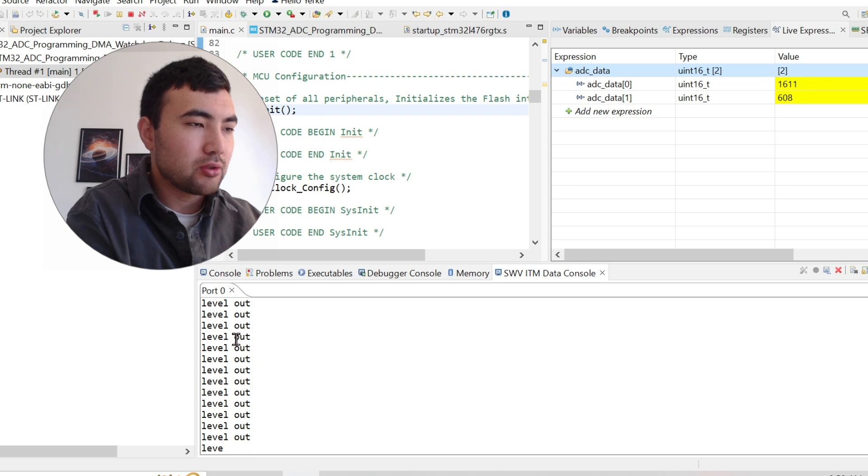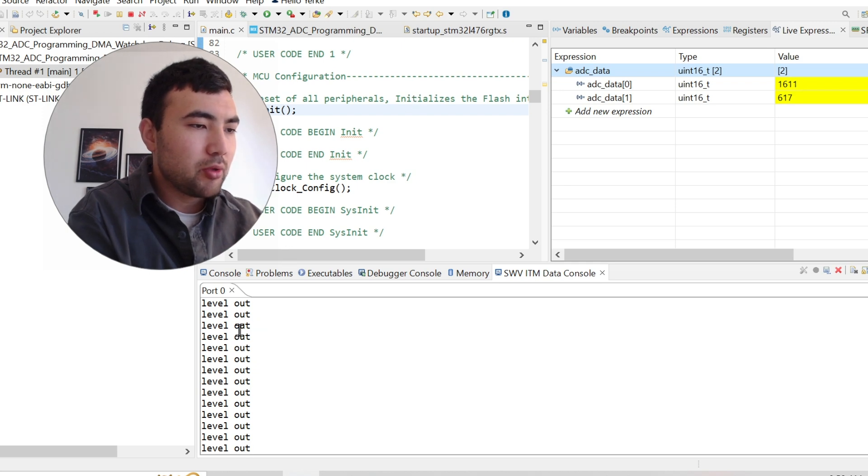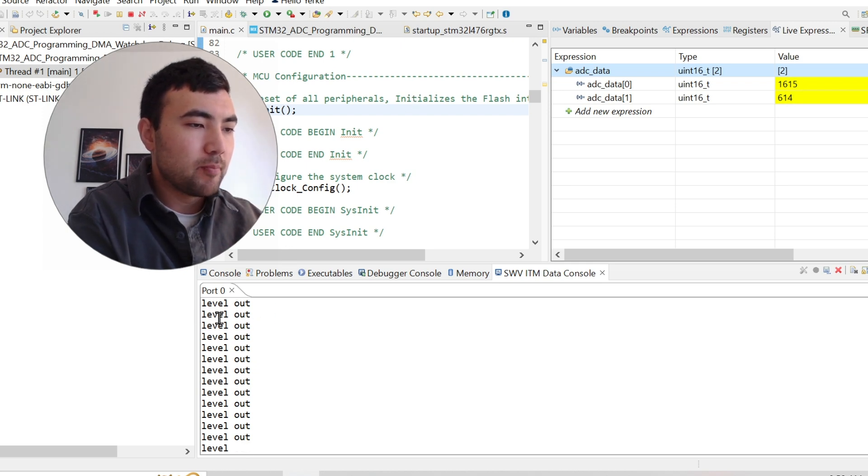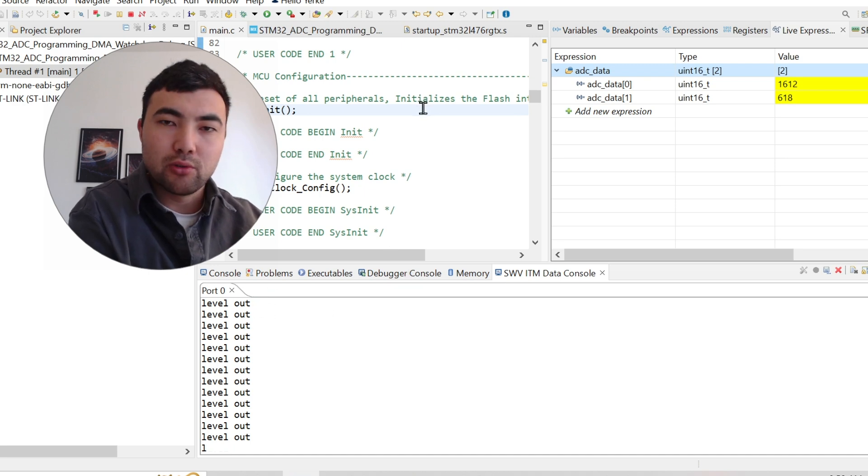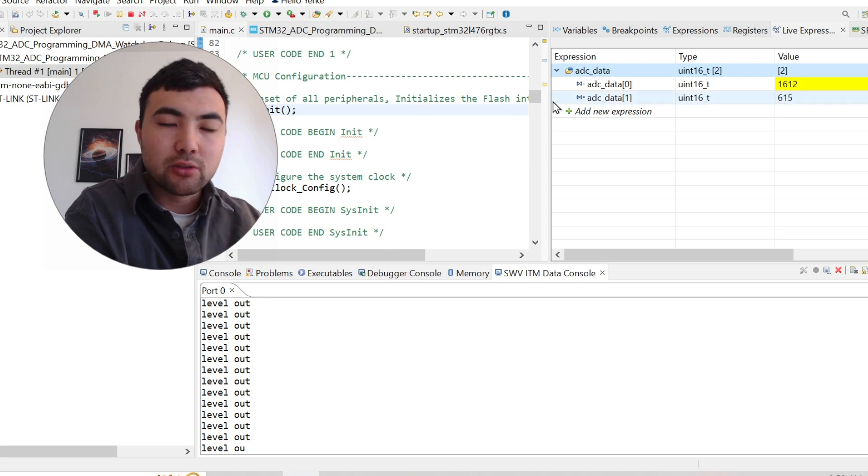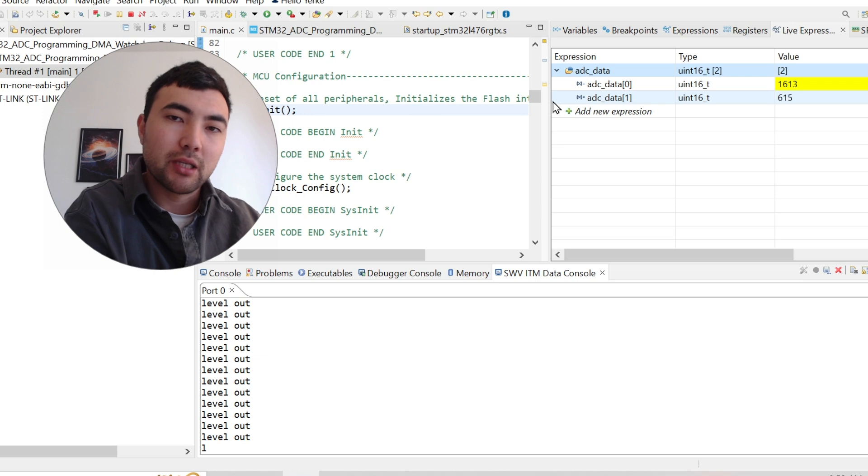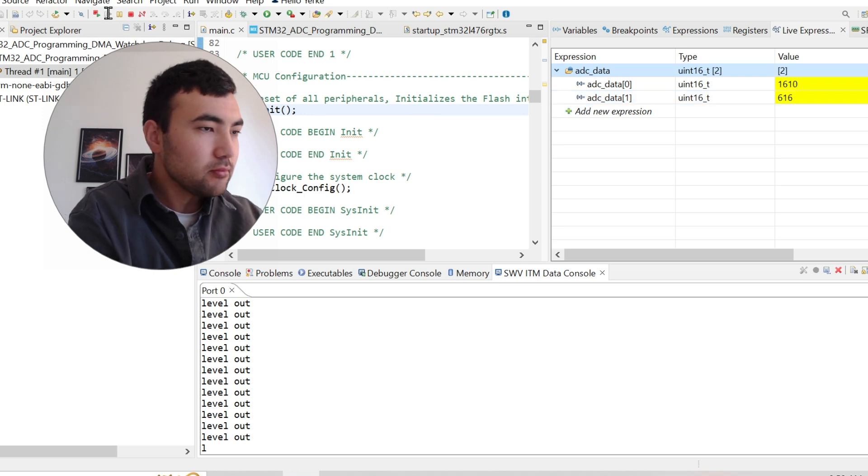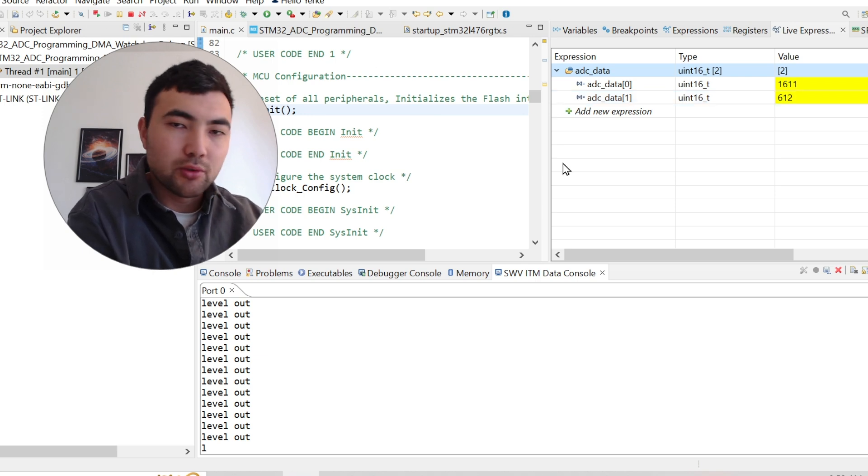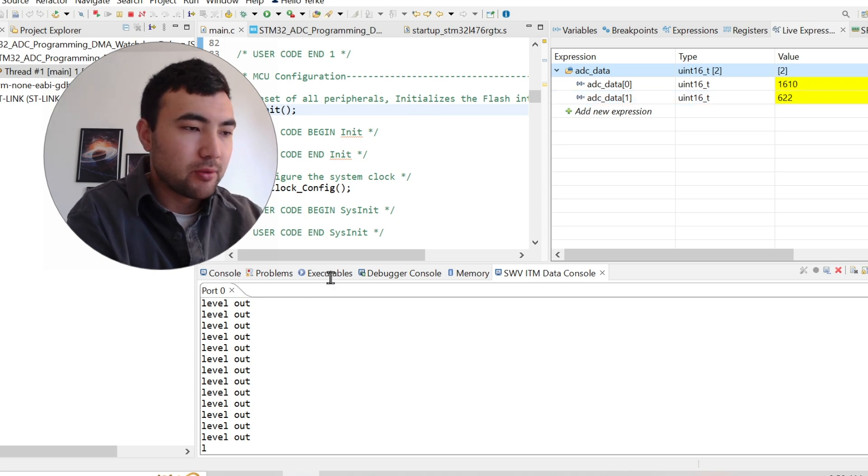And just a quick note that if you want to use printf function in STM32 cube IDE, there's another tutorial to explain how it works, how to configure a printf function.